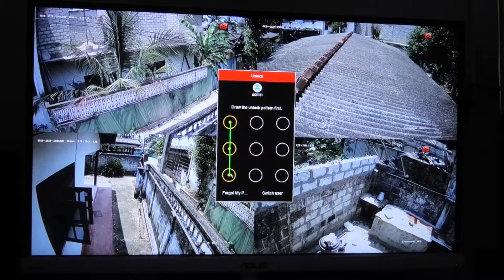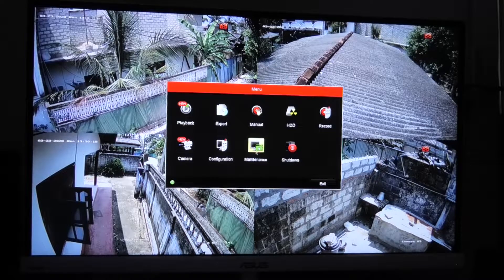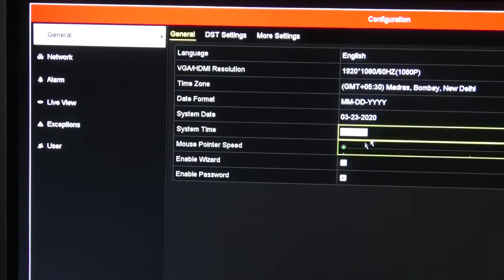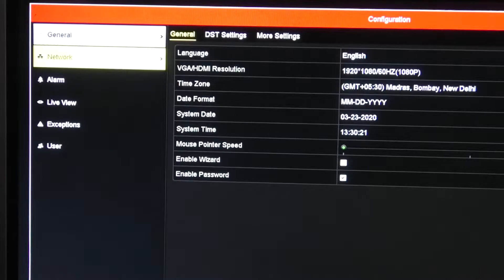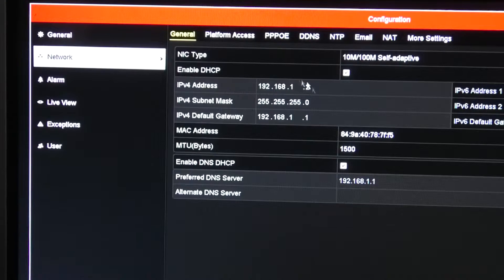First you need to go to the IP address of your HiQuestion DVR or MVR. To find the IP address, click on menu and then configuration and scroll down to network. This is the IP address — copy that and put it in the address bar of your internet browser on your computer.